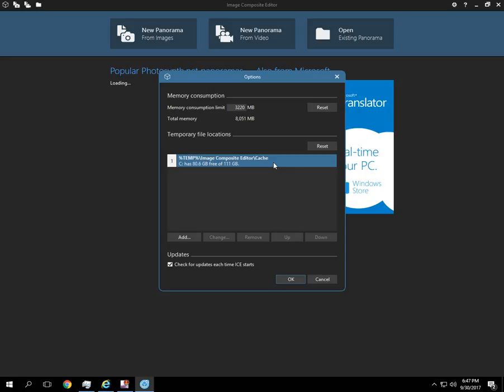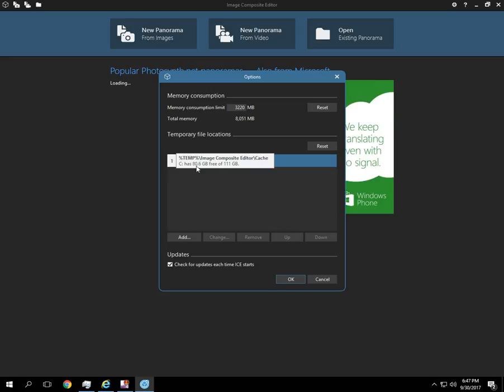The software will use a lot of space when it's stitching the photos together. So this drive currently has 80GB free. That should be enough for the small panoramas that I'm going to show you today. If you were doing a large panorama, you might want to put it on an external hard drive.